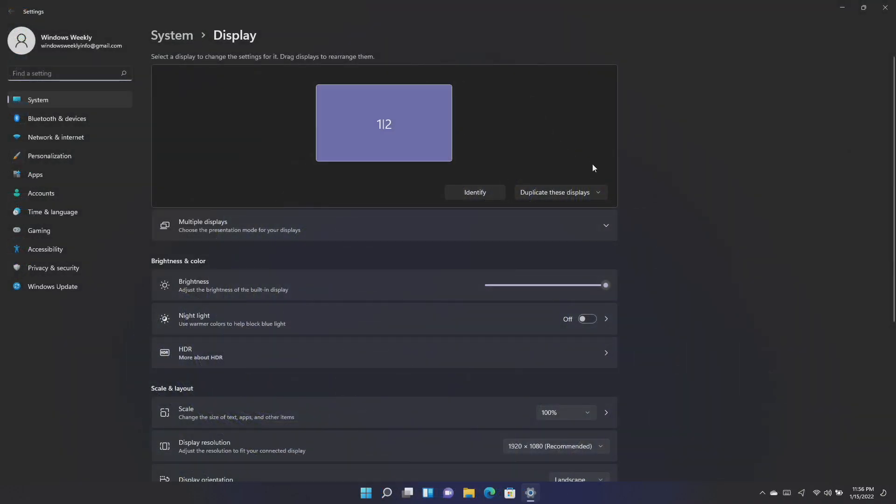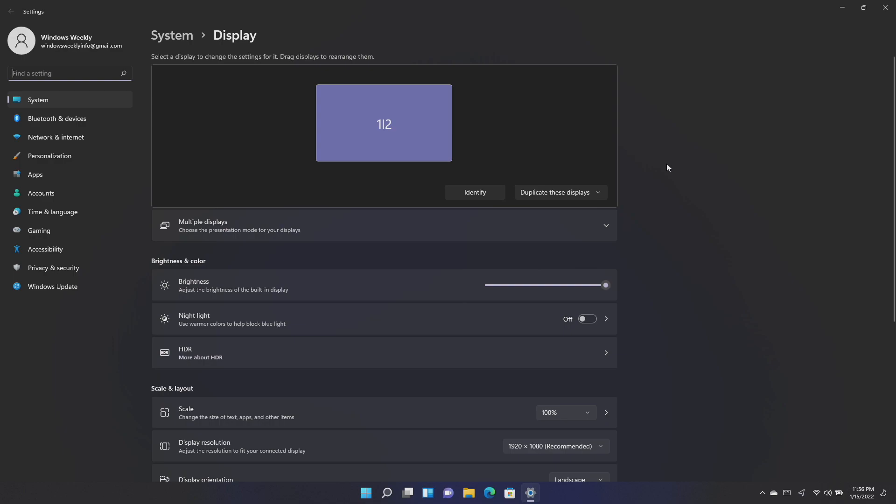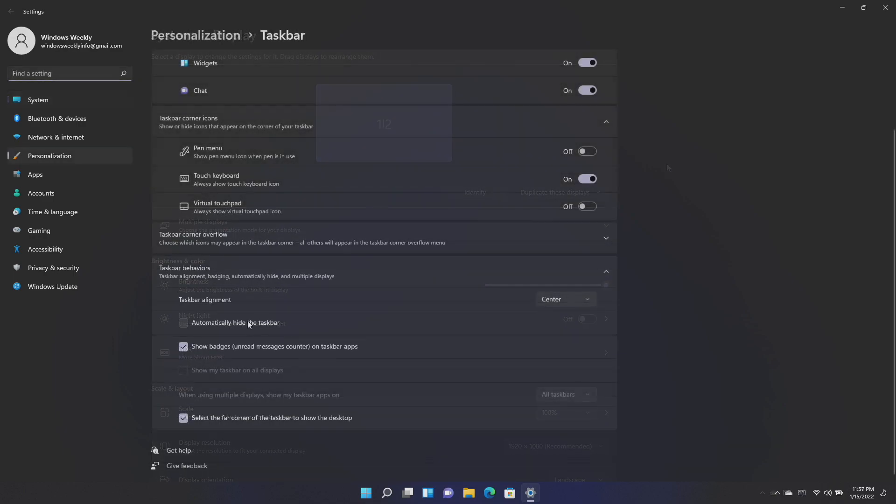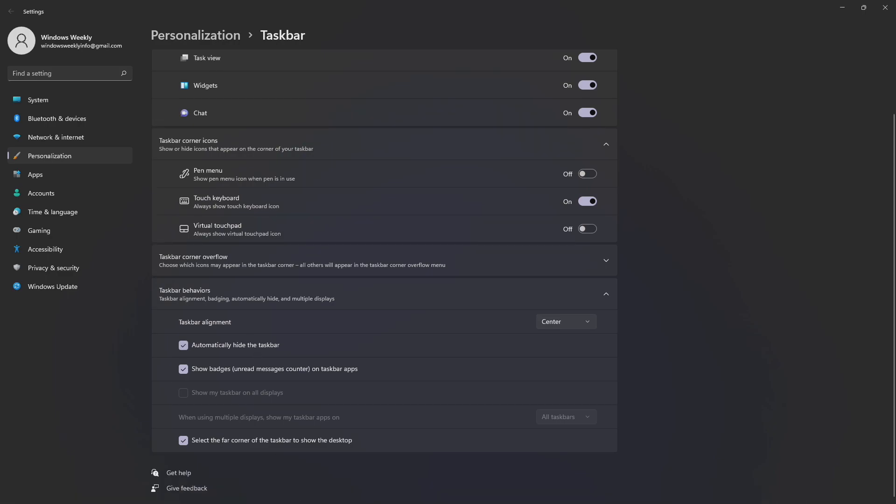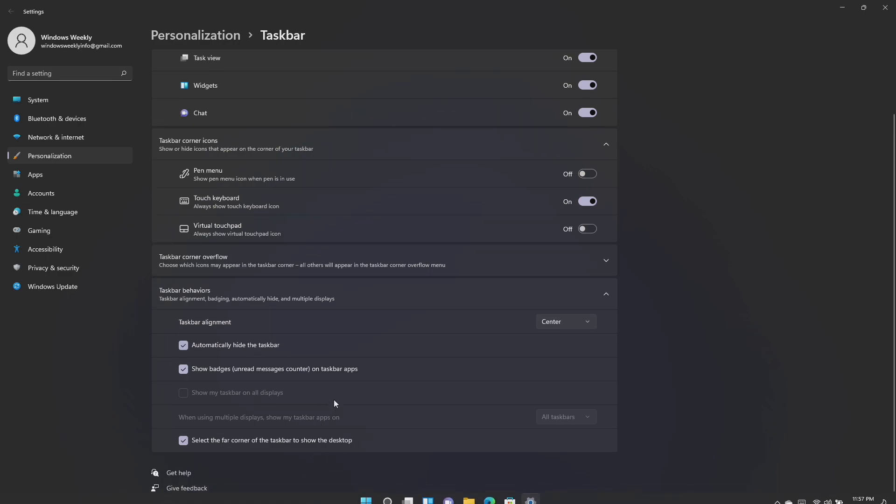Microsoft also fixed an issue that causes a device to stop working when it's connected to multiple displays. Fixed an issue that affects the auto-hide feature of the taskbar. The taskbar might not reliably appear when you hover over the primary or secondary display.